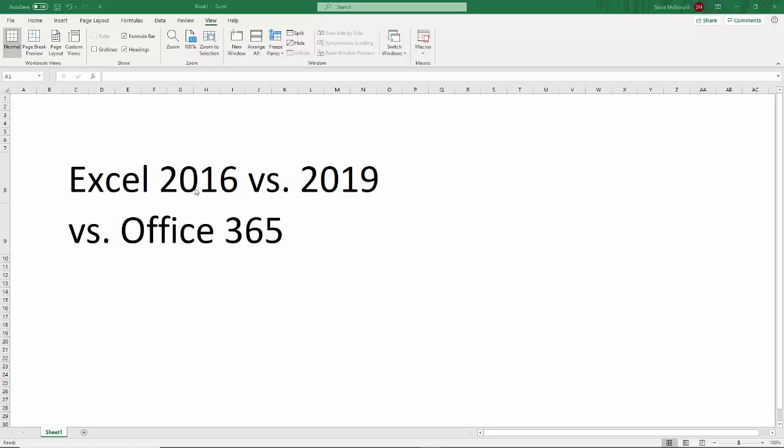So I hope that helps to clarify a little bit the difference between 2016 versus 2019 versus the Office 365 subscription service. And if you want a kind of personal recommendation, if you were just signing up for it now, I would get Office 365. That's what I have and that's what I use and it's great.